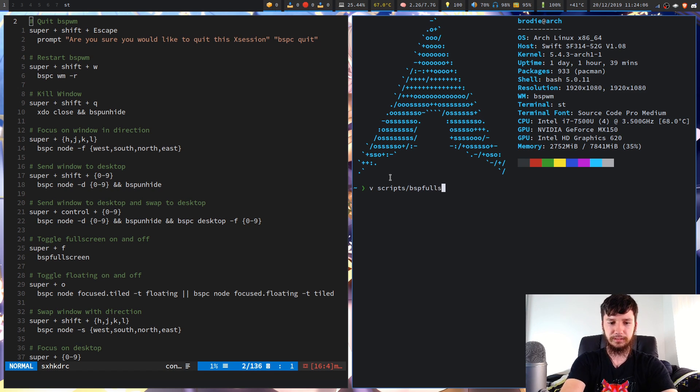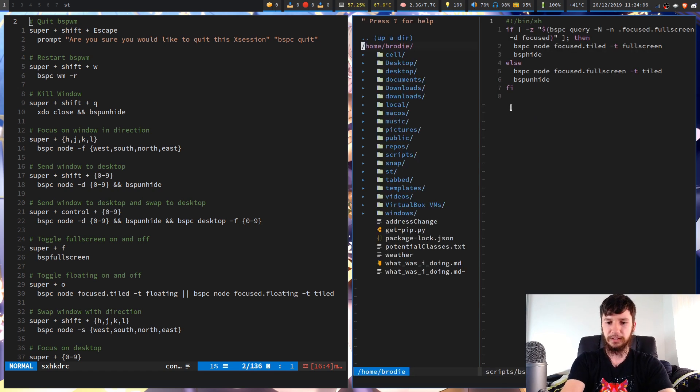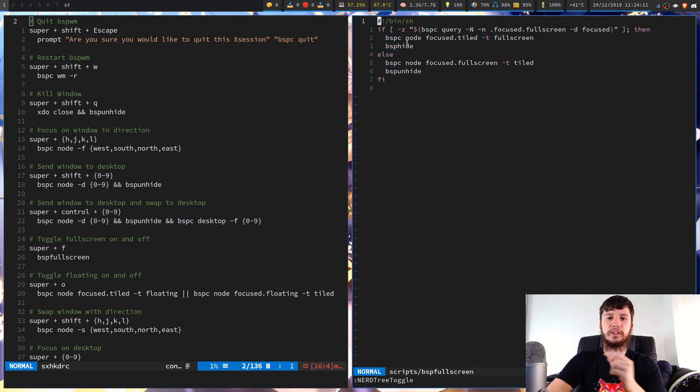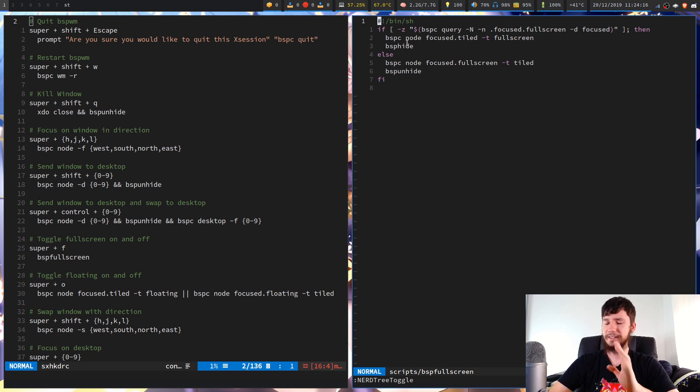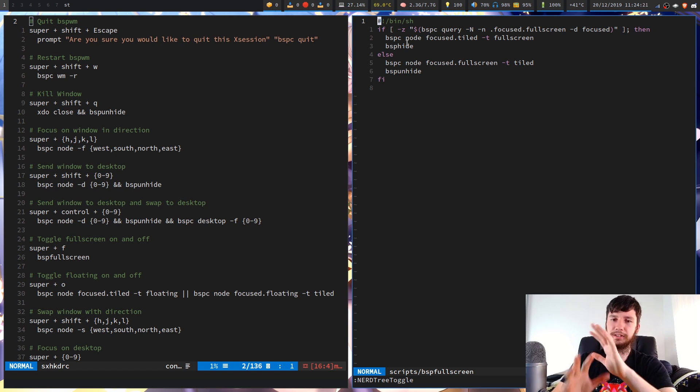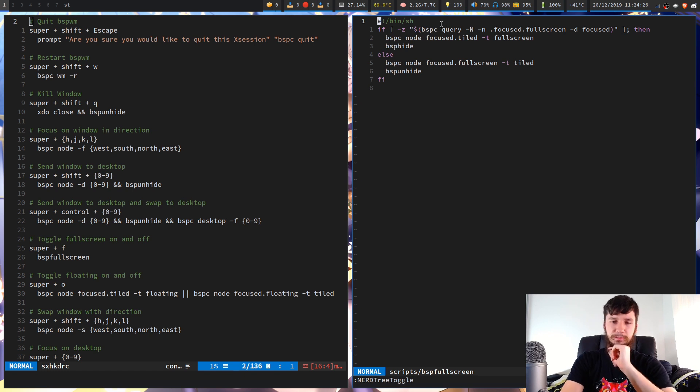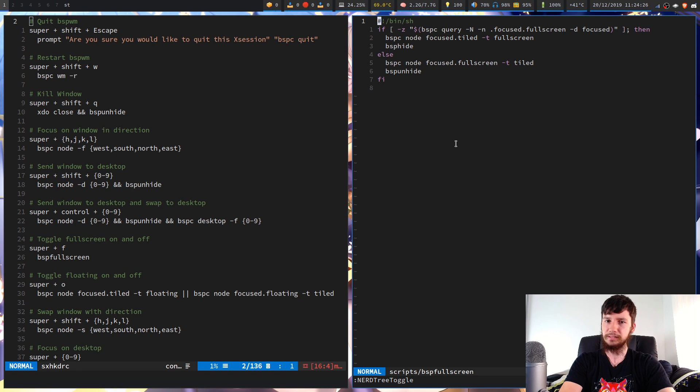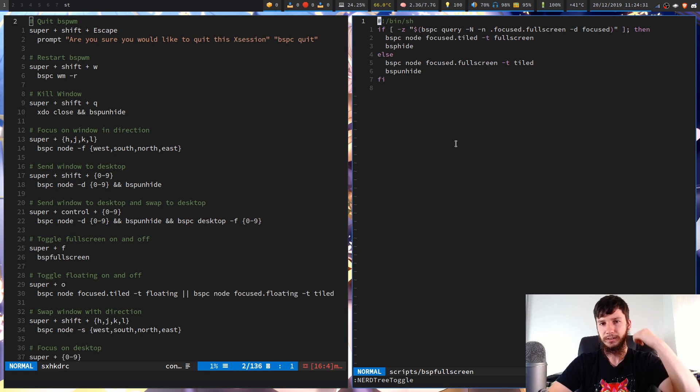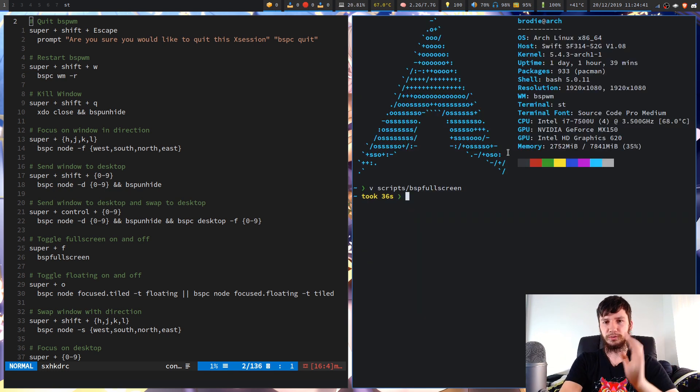So BSP full screen, it actually just makes use of a couple of the scripts that I've already shown you. So we've got BSP hide, which I haven't shown you, but it's basically just the opposite of BSP unhide. All you need to really know for now is that it does the opposite of what BSP unhide does. So basically what this will do is we'll check if the window that I'm focused on is in full screen.